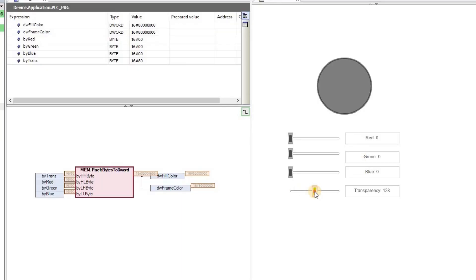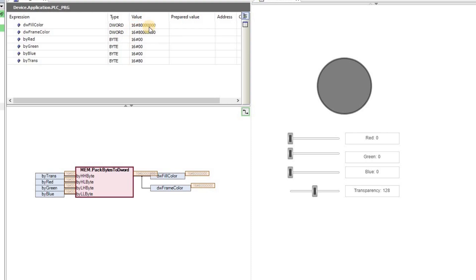So if I change the transparency, you can see the value that we have for the fill color or frame color. They are the same. We have 80, the rest are 0 because we have 0. So 128 integer is 80 hexadecimal.